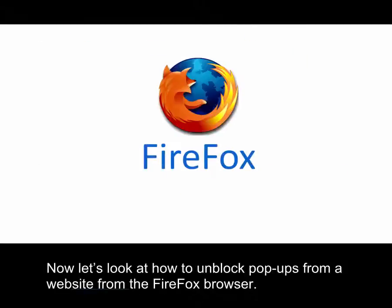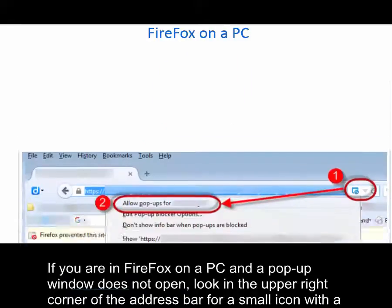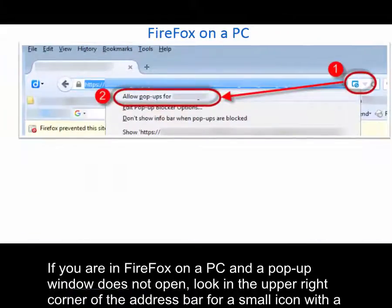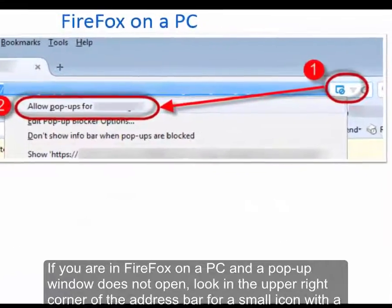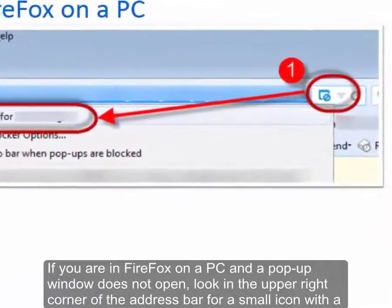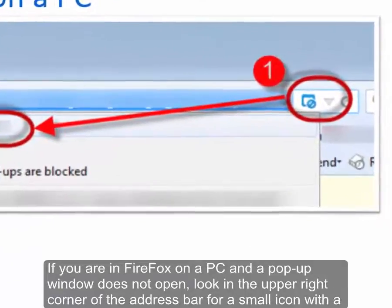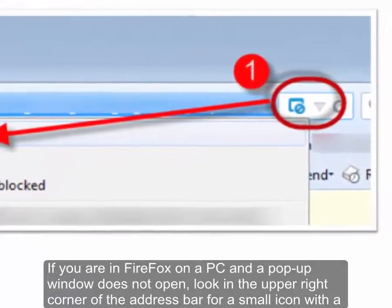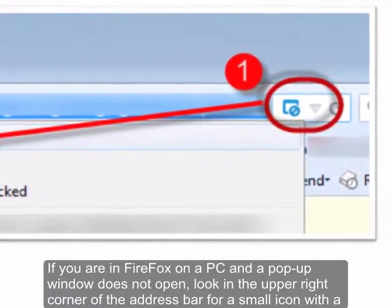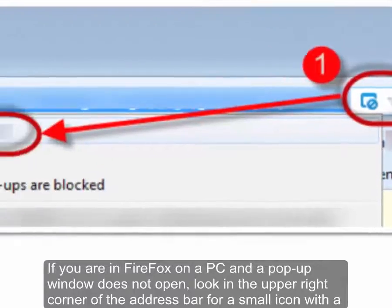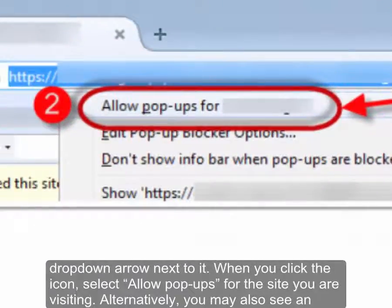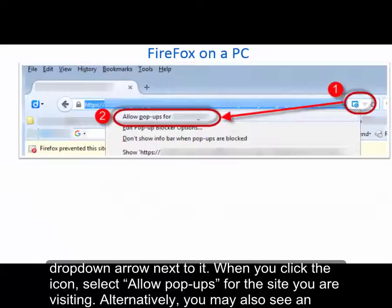Now let's look at how to unblock pop-ups from a website in the Firefox browser. If you're in the Firefox browser on a PC and a pop-up window does not open, look in the upper right corner of the address bar for a small icon with a drop-down arrow next to it. When you click the icon, select 'Allow Pop-ups' for the site you're visiting.